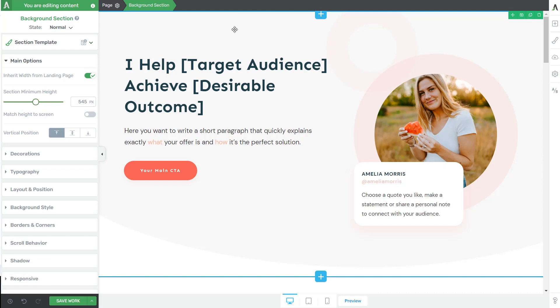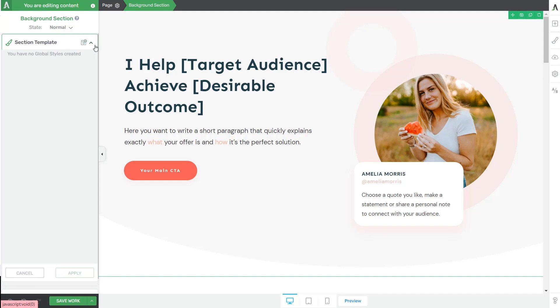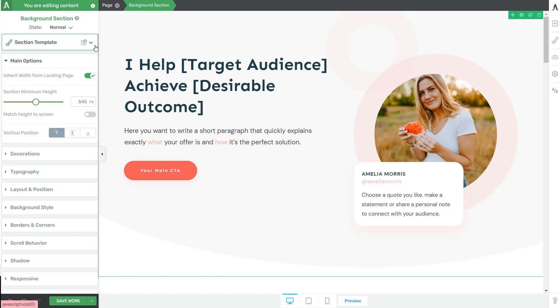So let's have a look at the options we can use here. From this first section, you can save the currently existing template, or if you want, you can load an already existing one. I don't have one saved at the moment. So what I'm going to do is save the one that I'm going to be customizing from zero, and then use it later on on other landing pages. But before that, let's have a quick look at the more general options available for the element.